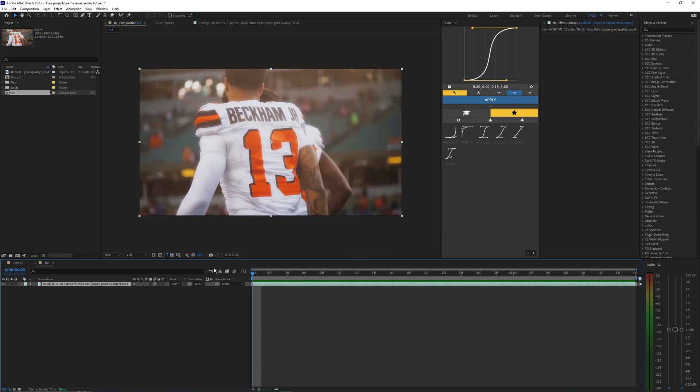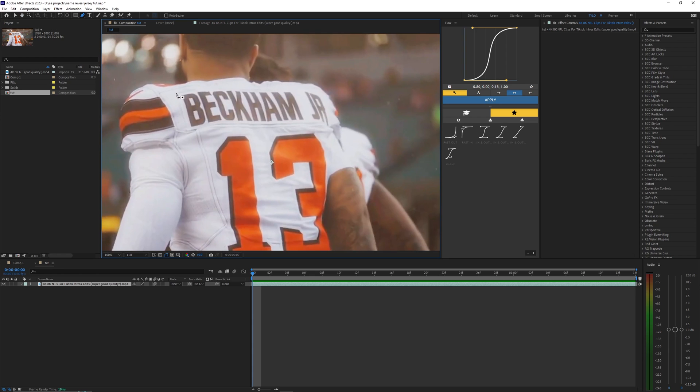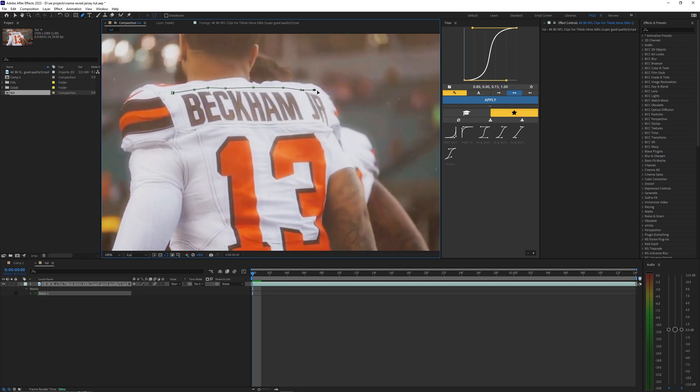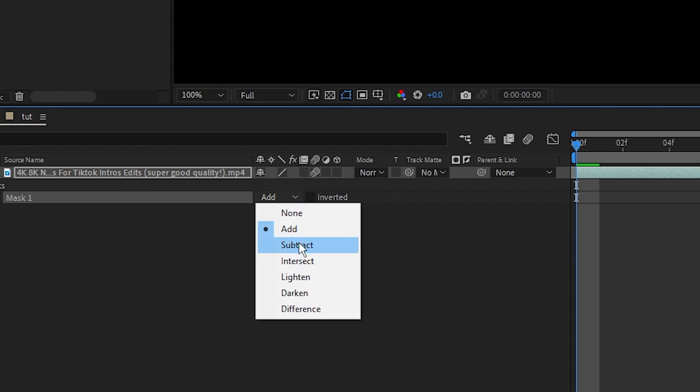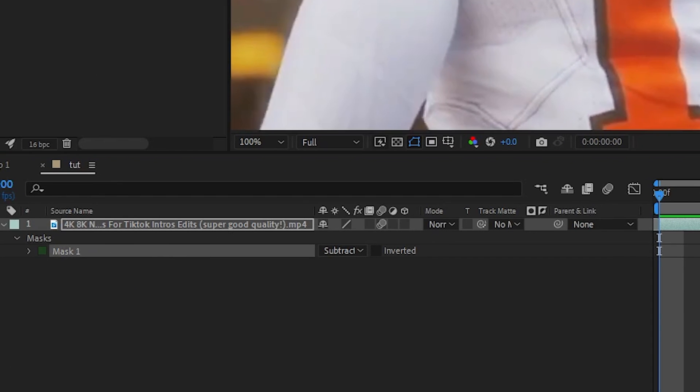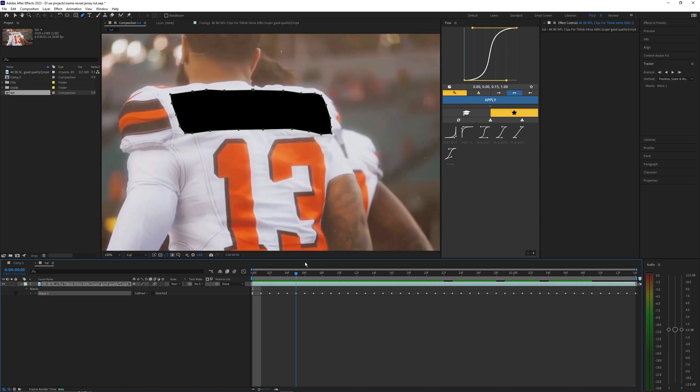So the first thing I'm going to do is grab the pen tool and just make a pretty rough outline around the name here. It doesn't have to be too perfect, you just want to make sure that you outline the whole entire text here. Then let's just bring the mask to subtract, and we just want to right click our mask and hit track mask. Let's just track this forward.